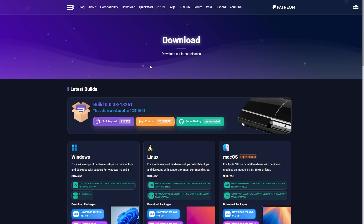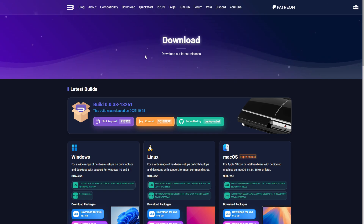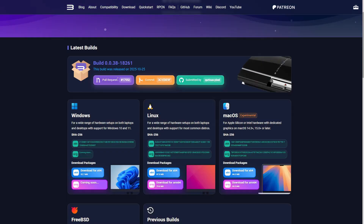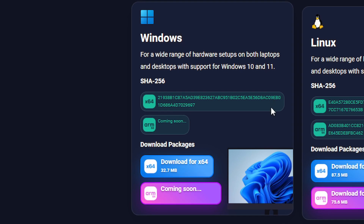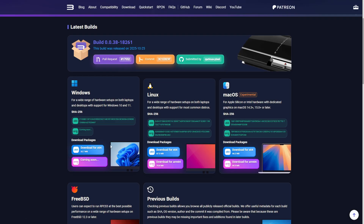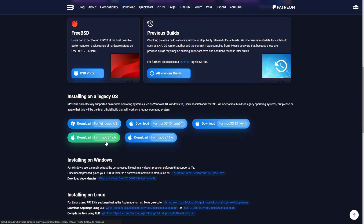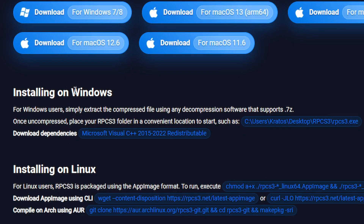First thing we're going to do is download the emulator itself. The link for this page will be in the description of this video. Right here where it says Windows, you're going to click on the button that says download for x64. Next, still here on this page, you're going to scroll down a little bit where it says installing on Windows and also download Visual C++. You can download this to the same place where you downloaded the emulator file.